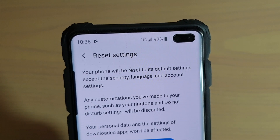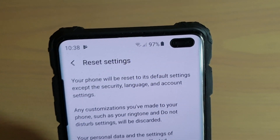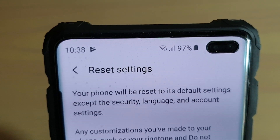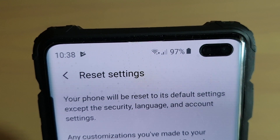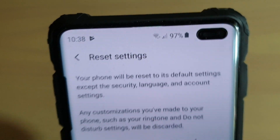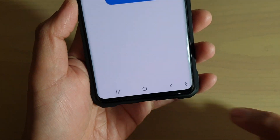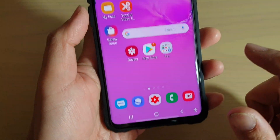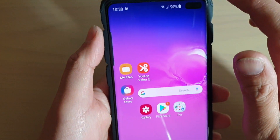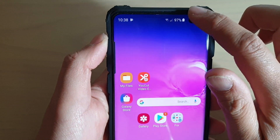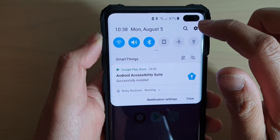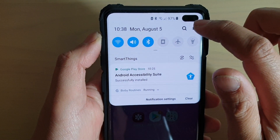How to reset settings on your Samsung Galaxy S10, S10e, or the S10 Plus. First, tap on the home key to go back to your home screen. Then swipe down at the top and tap on the settings icon.